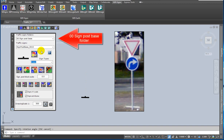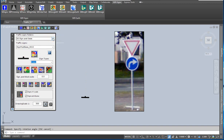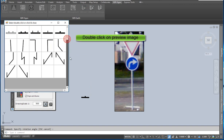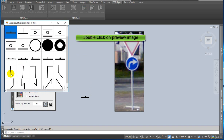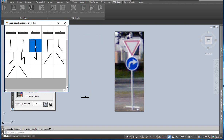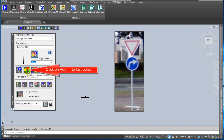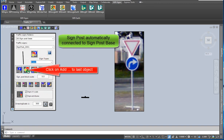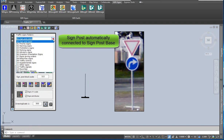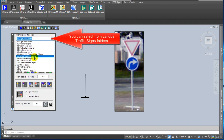Second step: add signpost to last object, from the signpost base folder. You have to select a signpost. Double click on the selected preview image. Click on the add signpost sign to last object icon. The signpost automatically connects to the signpost base.